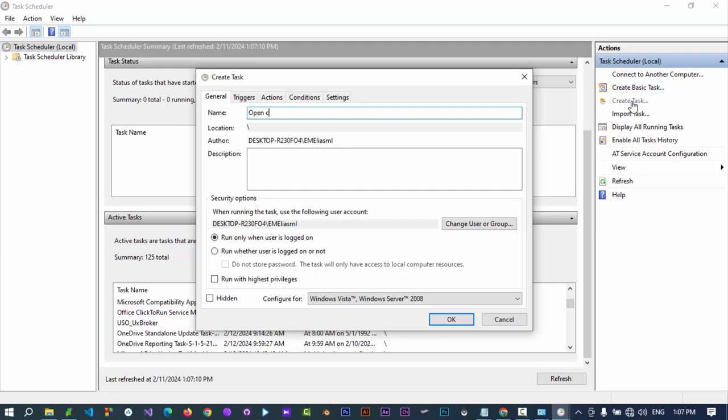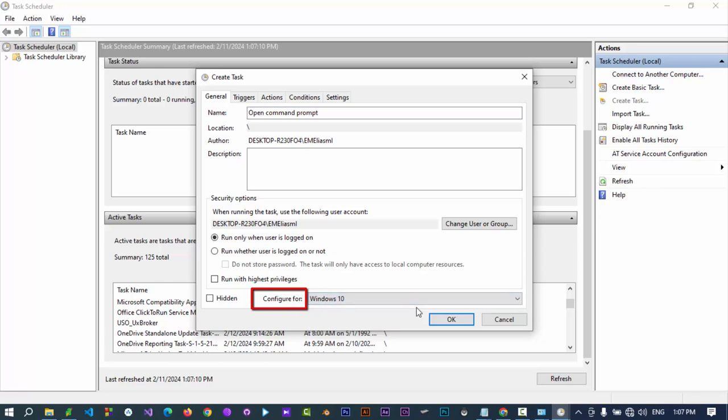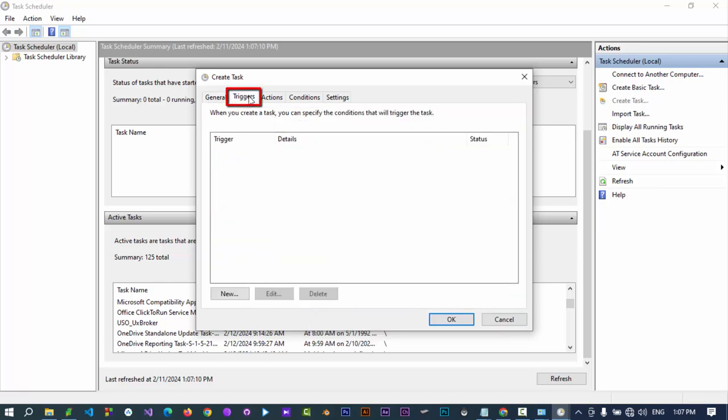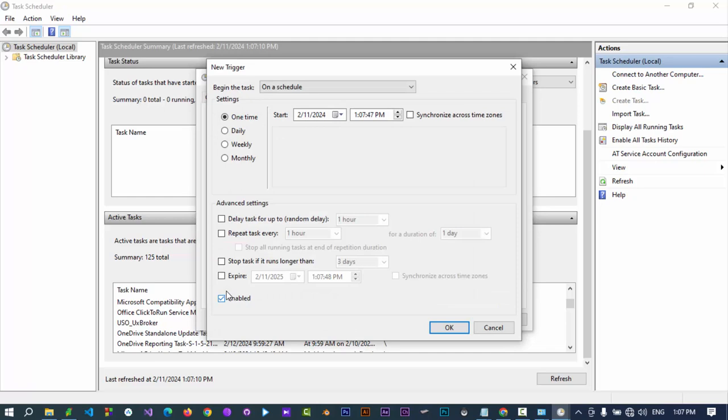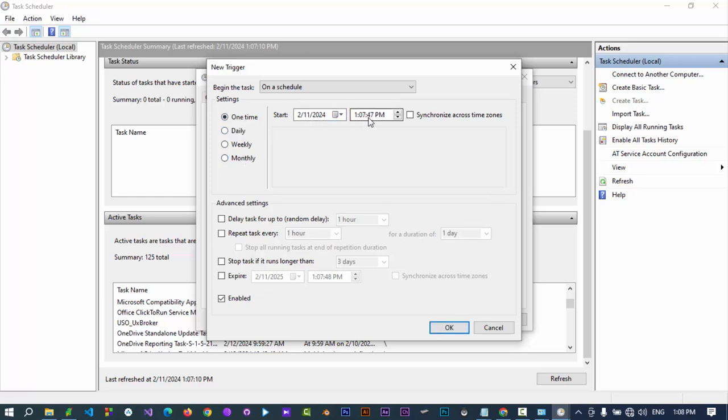Provide a name and description if you wish. Select Windows version and Configure For sections. Go to the Triggers tab, click on New. Here you can select the time to schedule the task by daily, weekly, monthly, or one-time basis. Let's select 1:15 PM to execute my task.